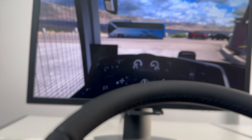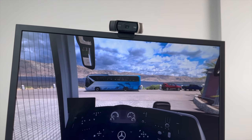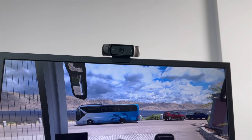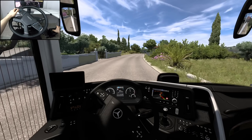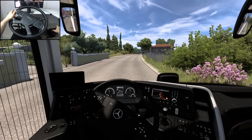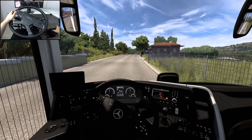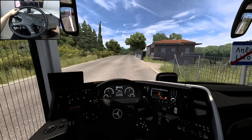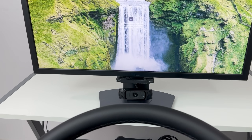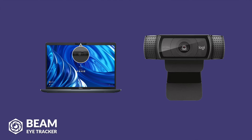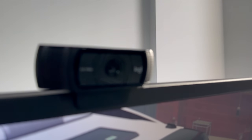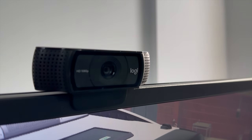When it comes to placement, I recommend setting the camera above your screen, because if you're using Beam with a driving simulator, chances are that you own a steering wheel as well, and while turning it, your hands might obstruct the camera. Generally, you need to have the camera as clear of obstructions as possible.